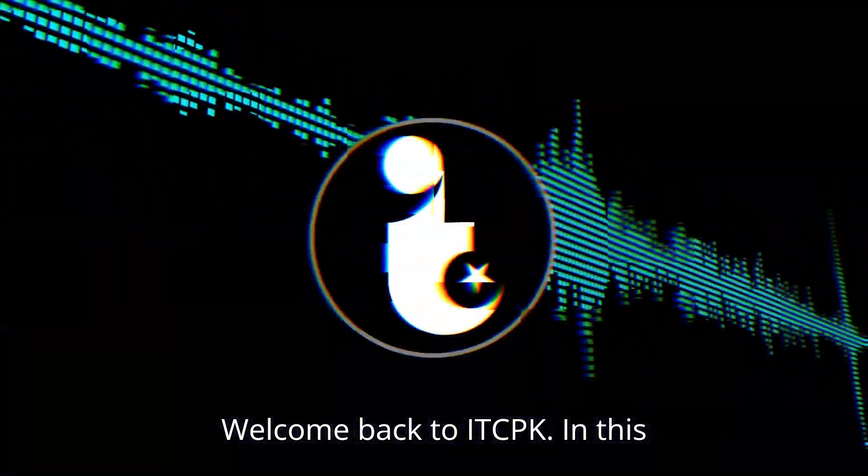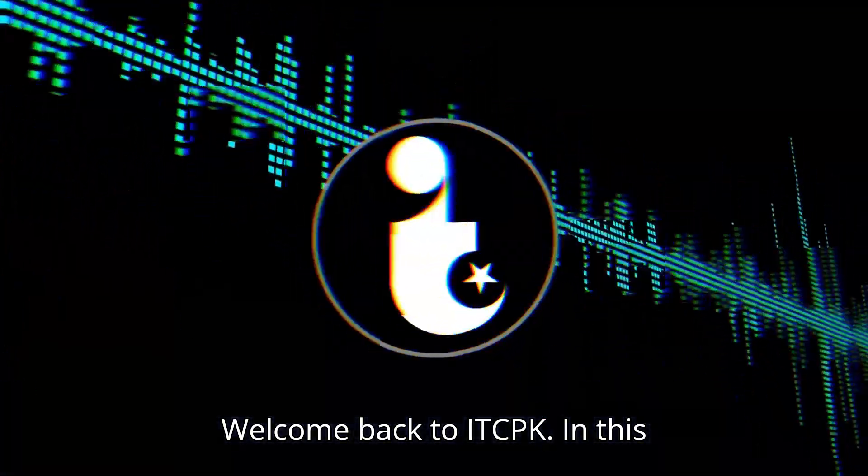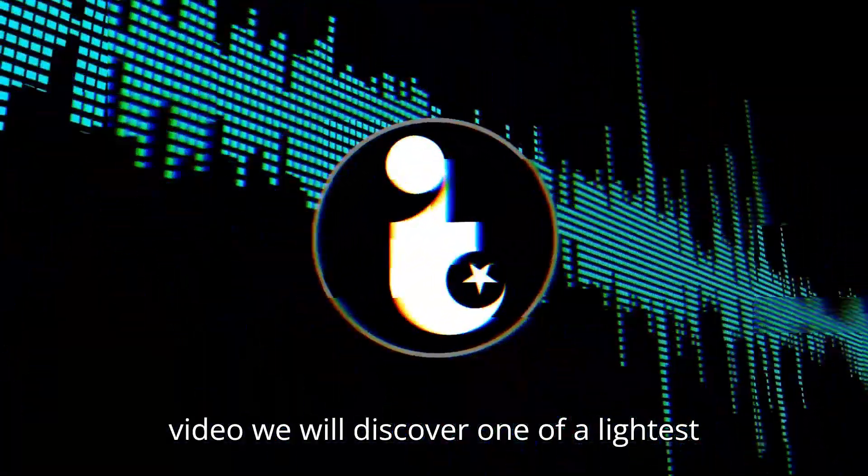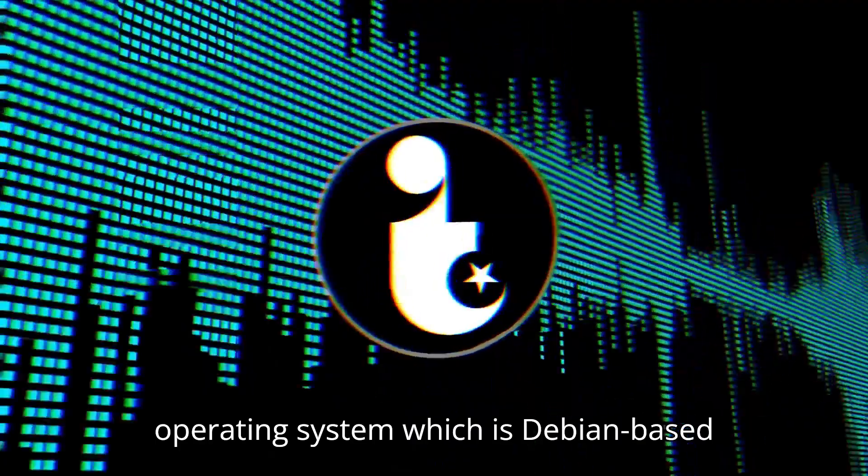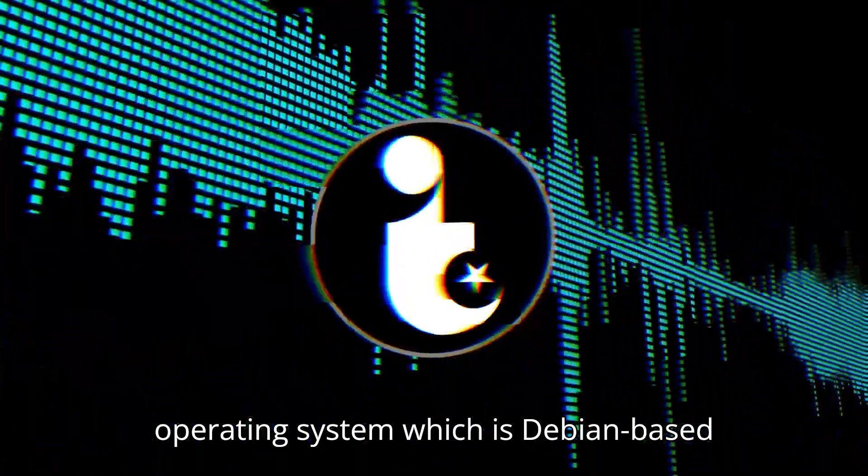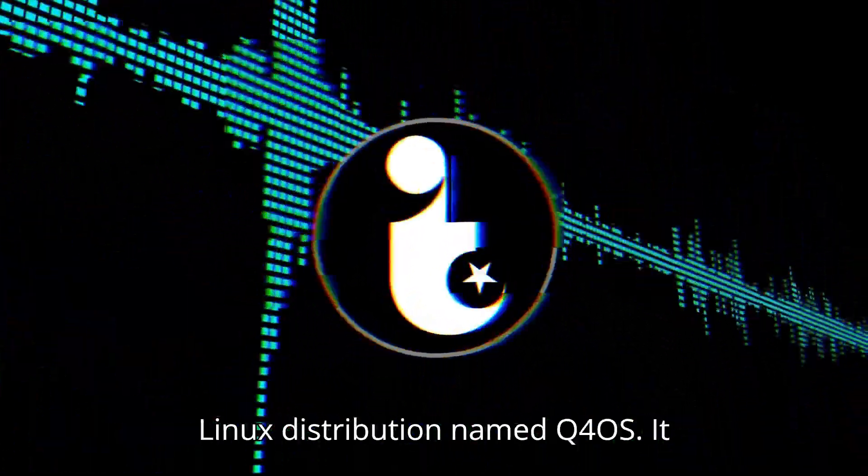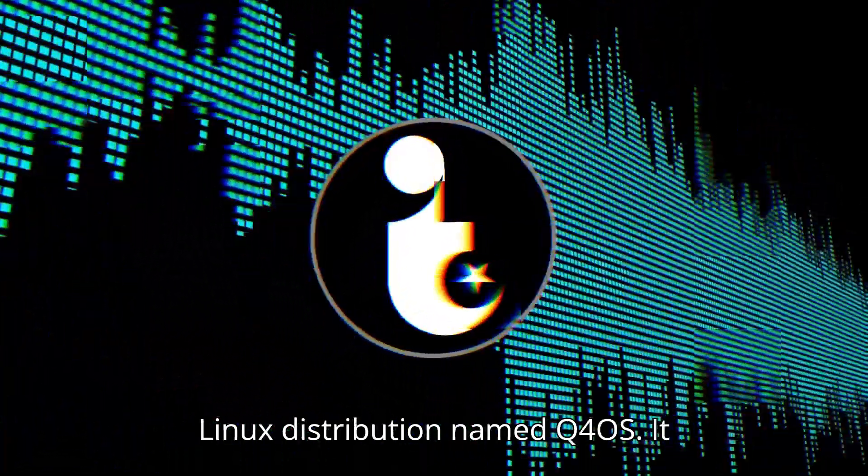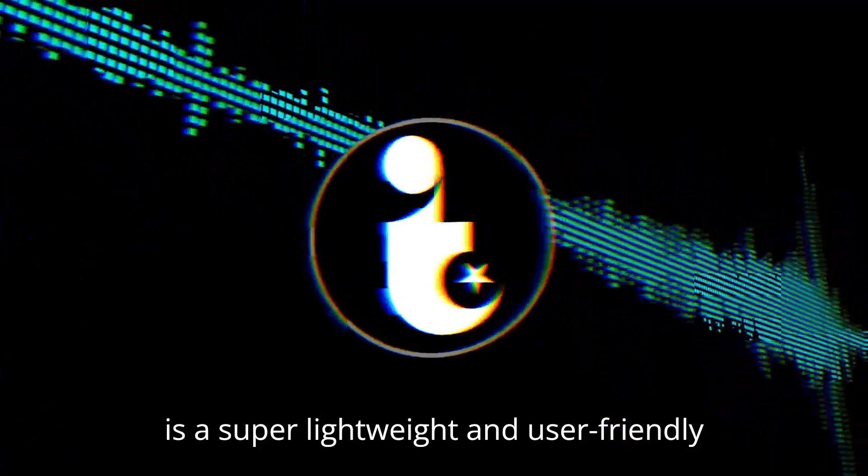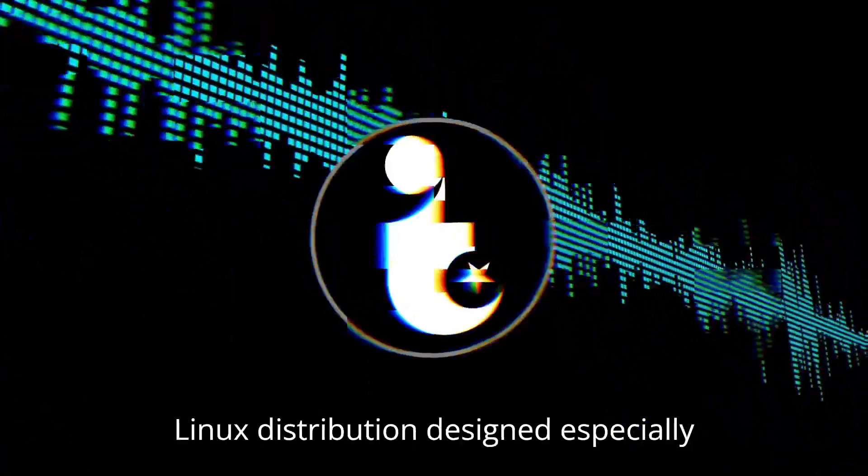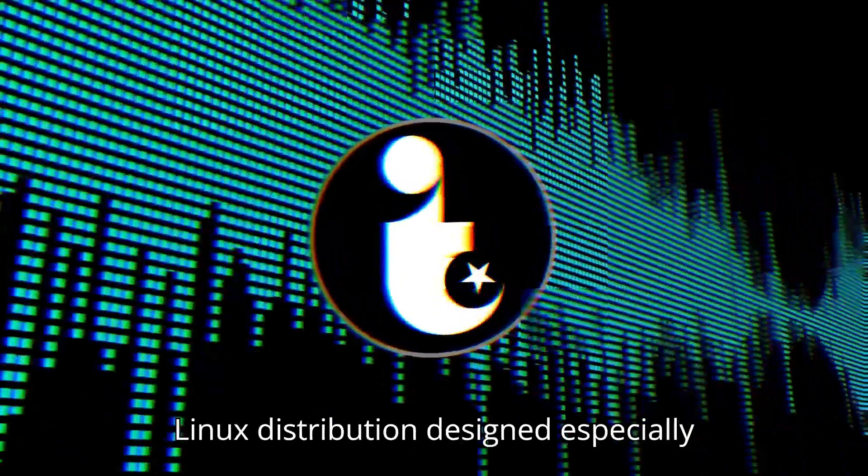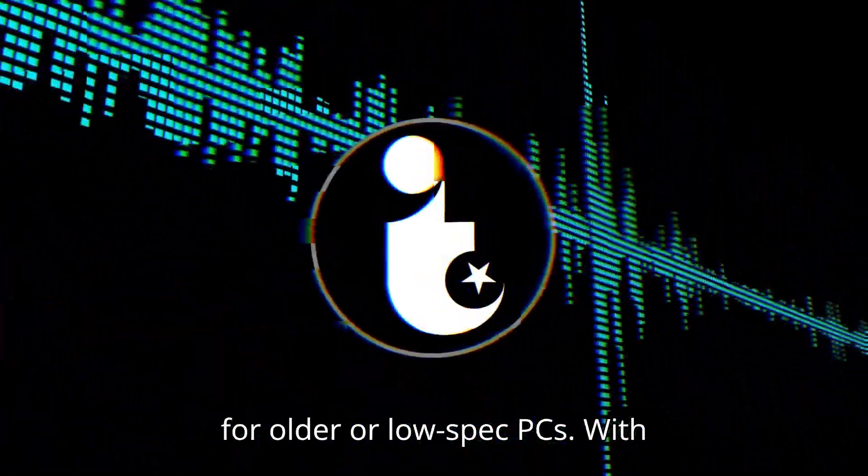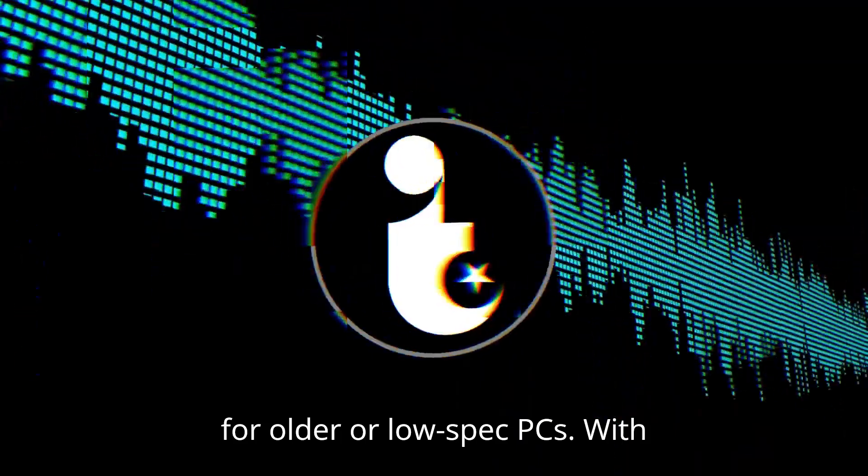Welcome back to ITCPK. In this video, we will discover one of the lightest operating systems, which is Debian-based Linux distribution named Q4OS. It is a super lightweight and user-friendly Linux distribution, designed especially for older or low-spec PCs.